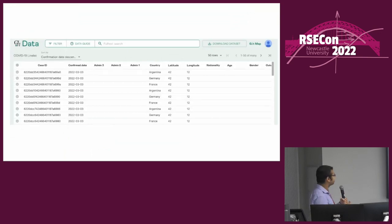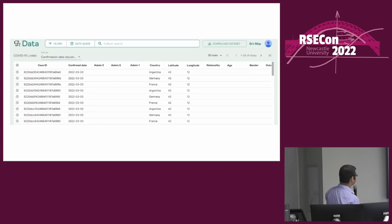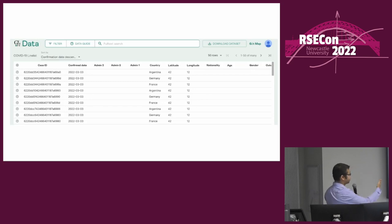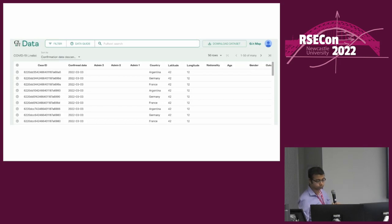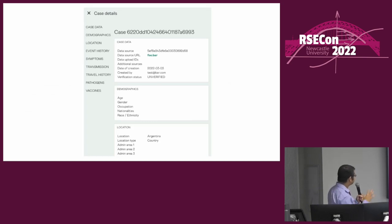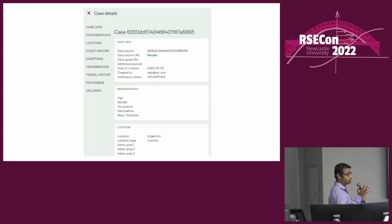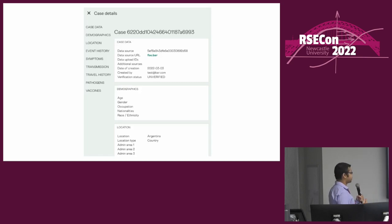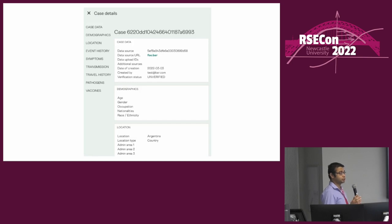In the data portal, when you log in you can see a list of cases — these are all fake cases from a dev portal — and you can click any of them to get more detailed information, filter, and download. When you click on a case, it shows information in various categories: demographic, location, event history, outcome of the patient, transmission characteristics, and travel history. Not all data sources provide this rich detail, but we try to get as much as possible into this unified schema.